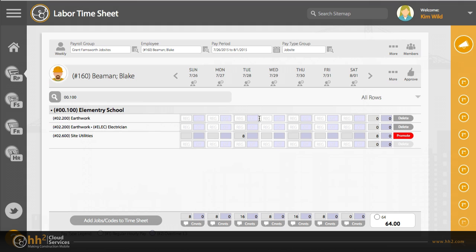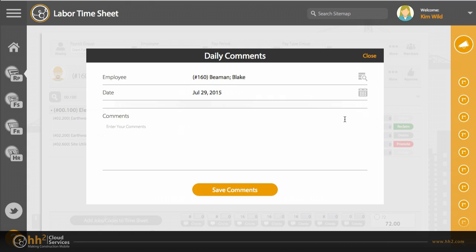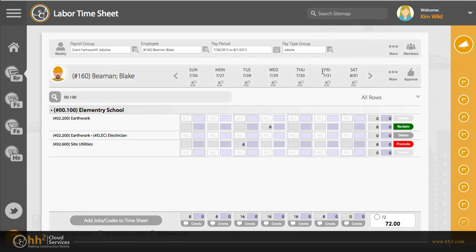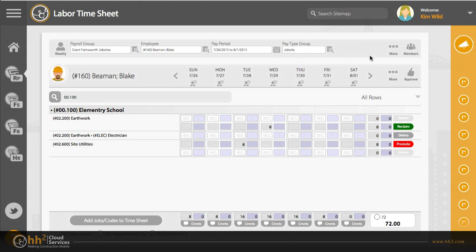Enter your time. You can approve your time line by line, or you can approve all here. You can add comments for your time, list your attendance, and find additional options here.